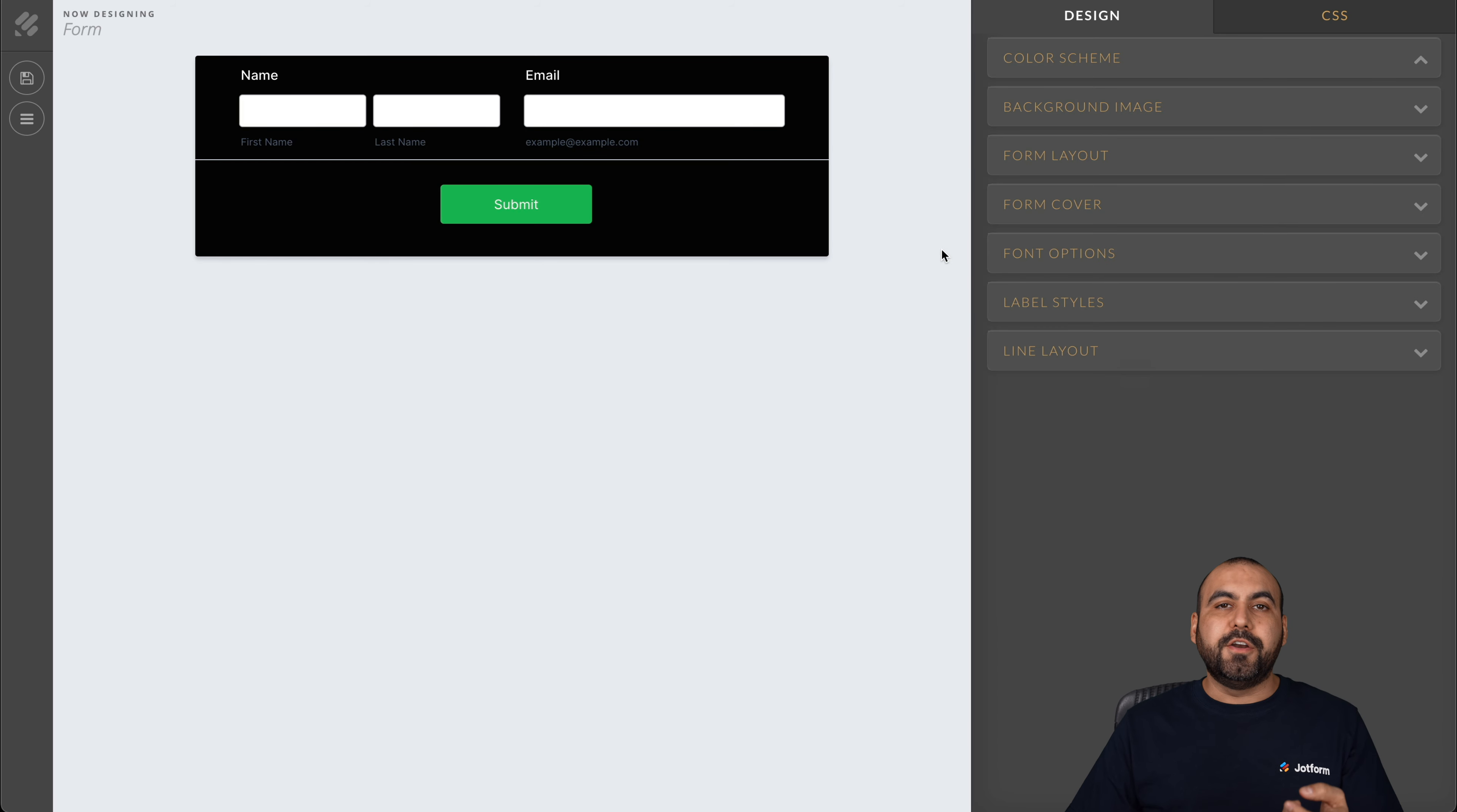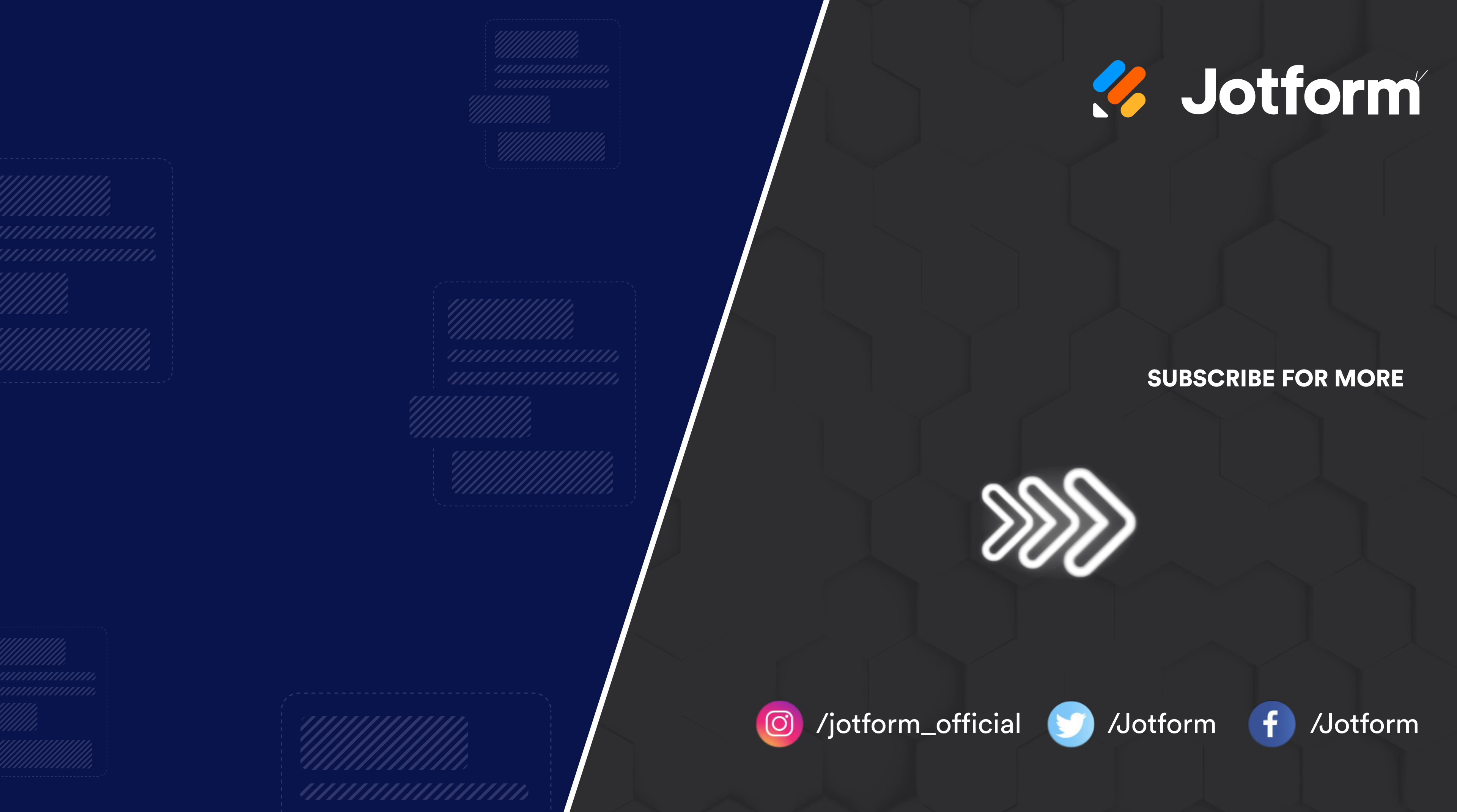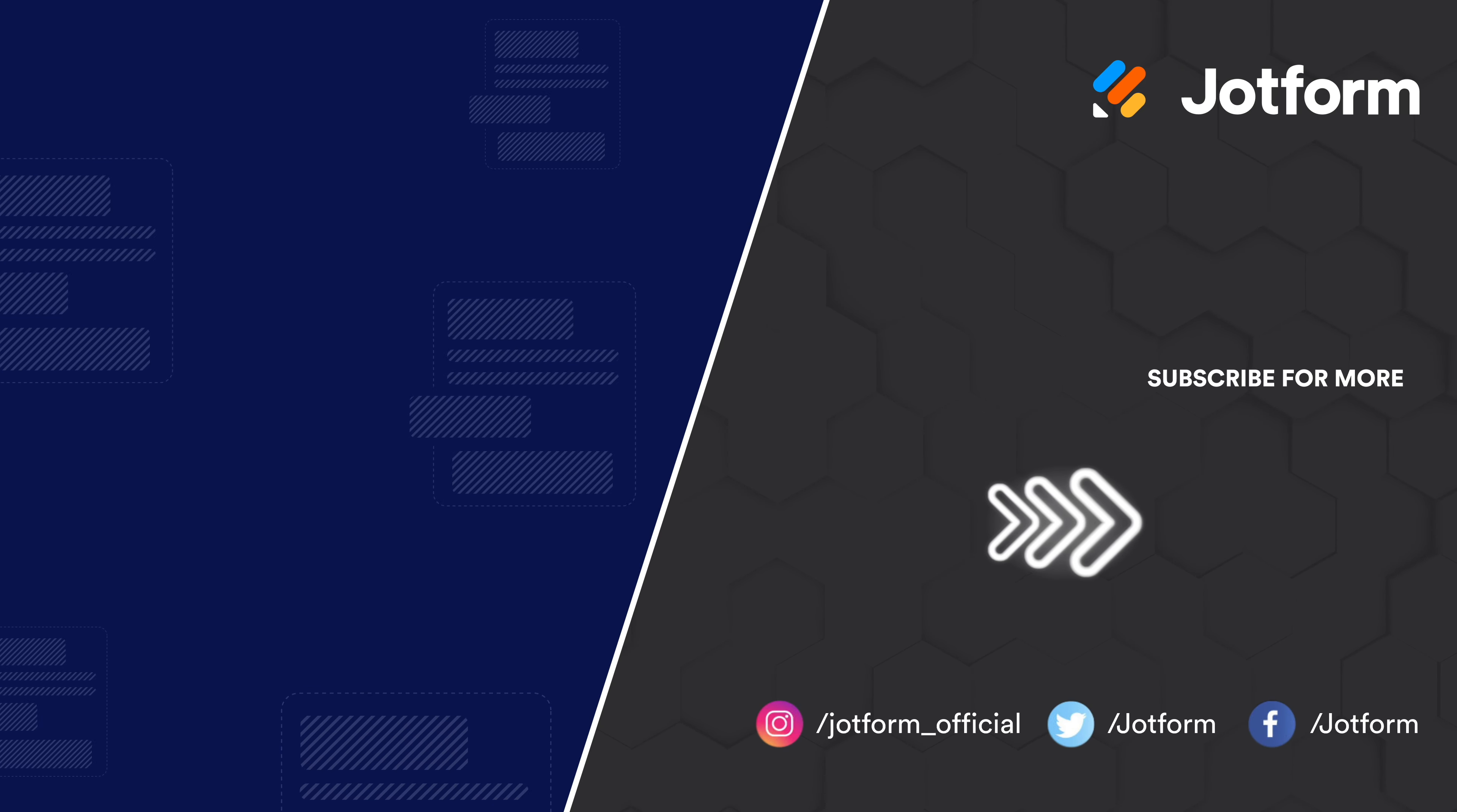That is how you are going to embed your subscription form inside of a WordPress site that's using Elementor as the website builder. We thank you all for watching and we'll see you on our next tutorials. Thank you.